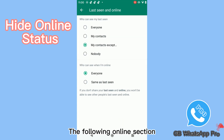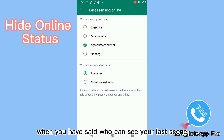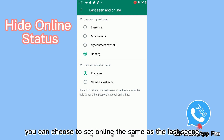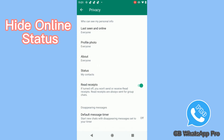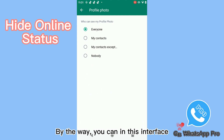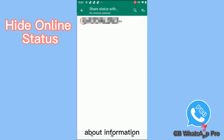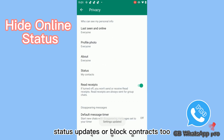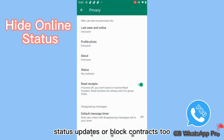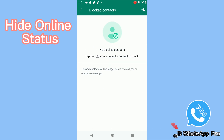The following online section: when you have set who can see your last seen, you can choose to set online the same as last seen. By the way, in this interface you can also set who can see your profile photo, about information, status updates, or block contacts too.